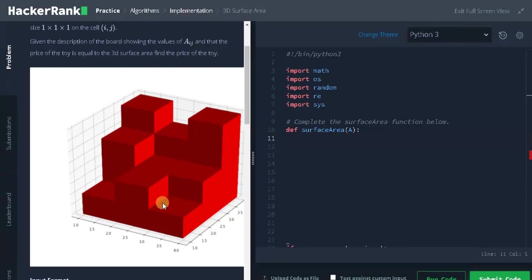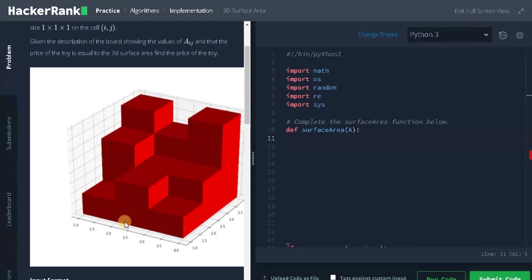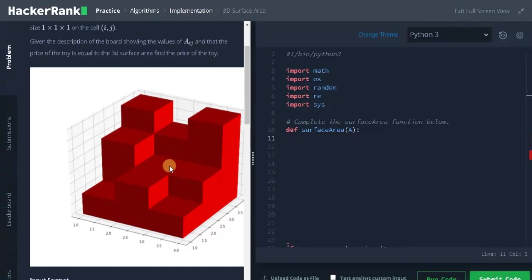And for the right, same condition applies. So we add 1 to it. And for the down side, there are no cells here. So that is 0. 2 minus 0 is 2. We add 2 to the area. And for the top side, the cell's height is 2. So 2 minus 2 is 0. So nothing will be added. Okay, let's solve the problem by using the logic we have found.